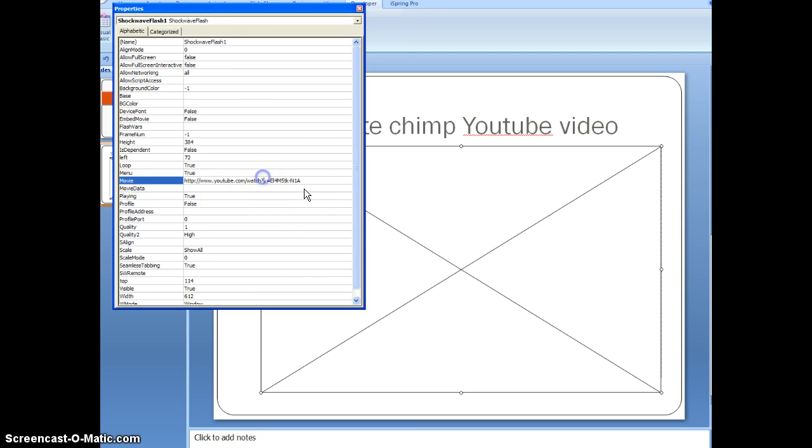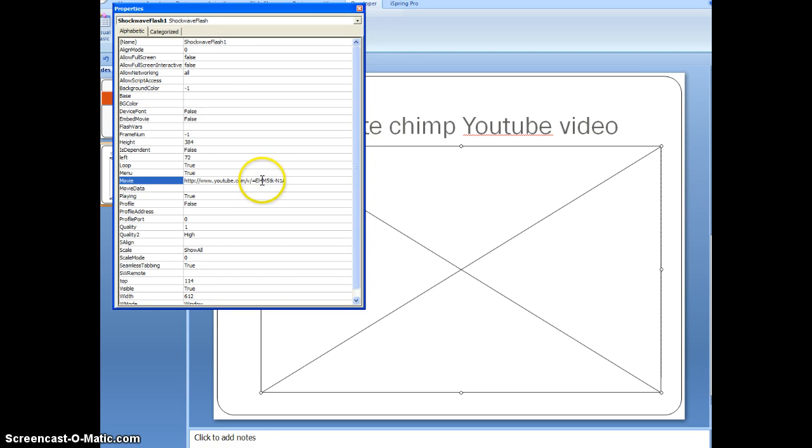And after you do that, you want to delete the watch question mark. And then on the other side of the V, you want to hit another dash. You also want to get rid of the equals sign. Oh yeah, slash, not a dash. My bad.